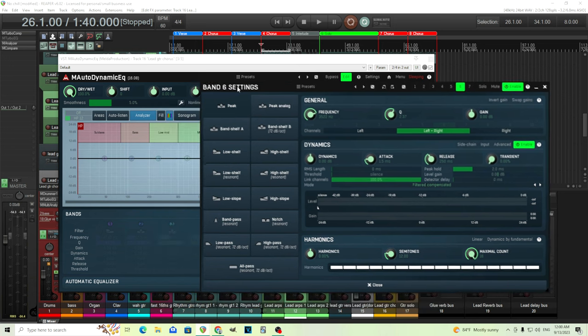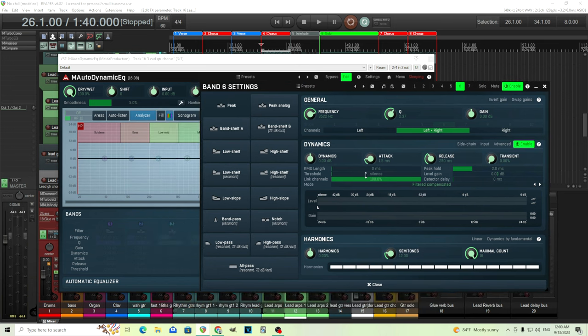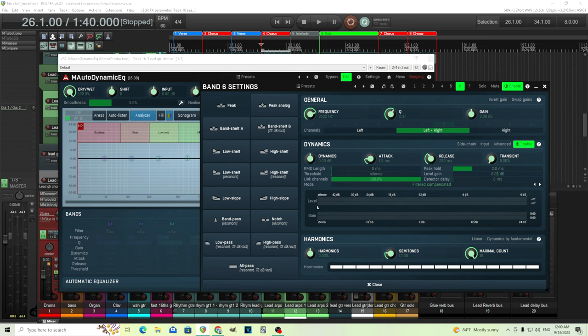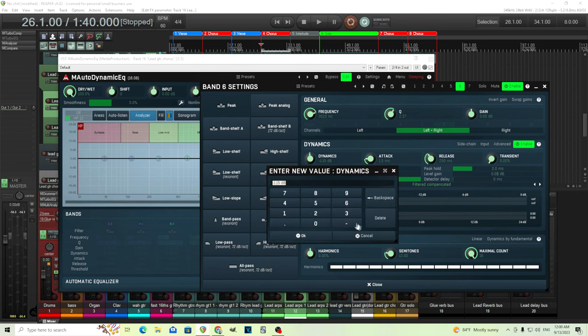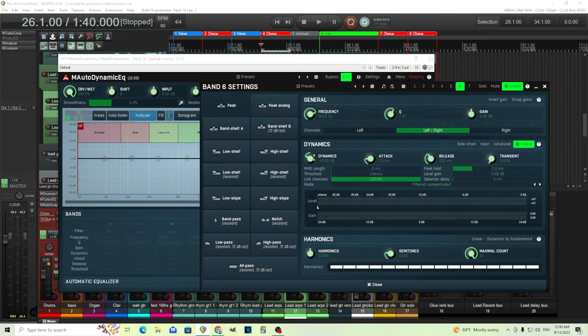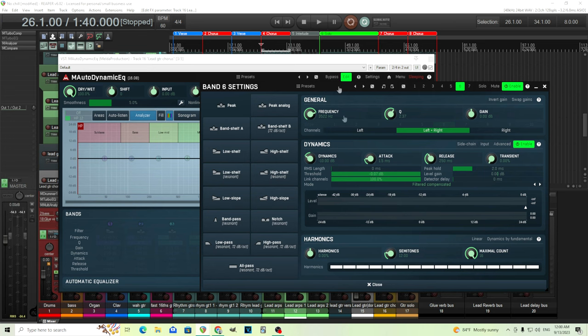Now, the main thing is we need to adjust the threshold and the dynamics. So it's going down about negative eight or so. Let's make it just a little bit more than that. Let's try negative 10 for our dynamics. So that's going to be the maximum level it can go down. And then what we're going to do is adjust our threshold. As we play it, you'll see how far it goes here on the level guide. And let's just bring it down.